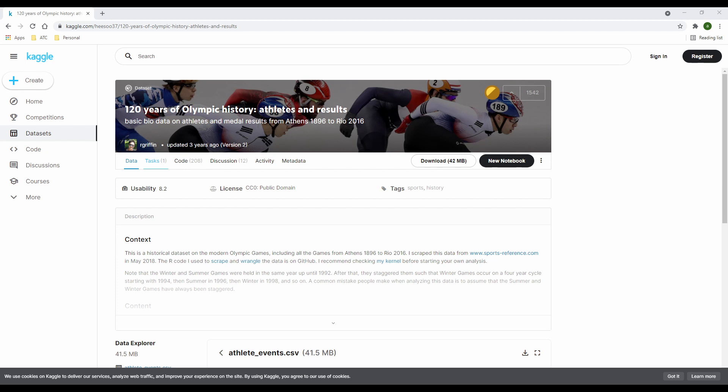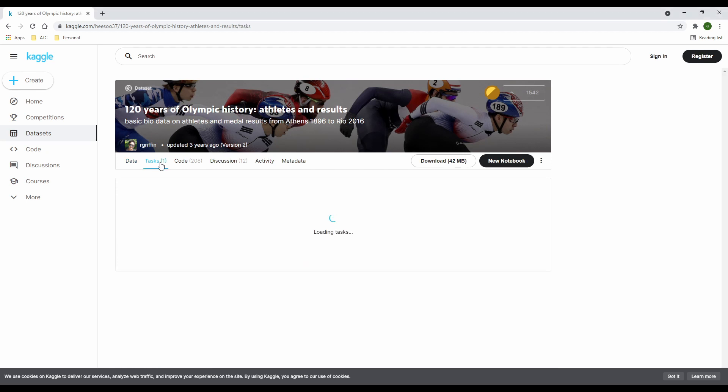Now, let's quickly look at the content of the other tabs before we get back to the data tab. So, just next to the data tab, you have the tasks tab. This is where you will find if there are any assigned tasks to the data set by the owner or any other user.